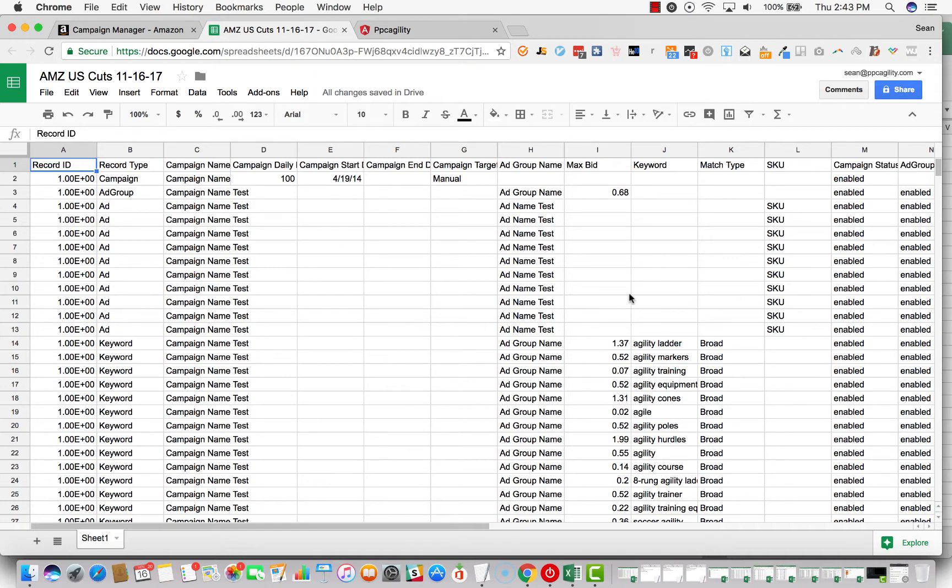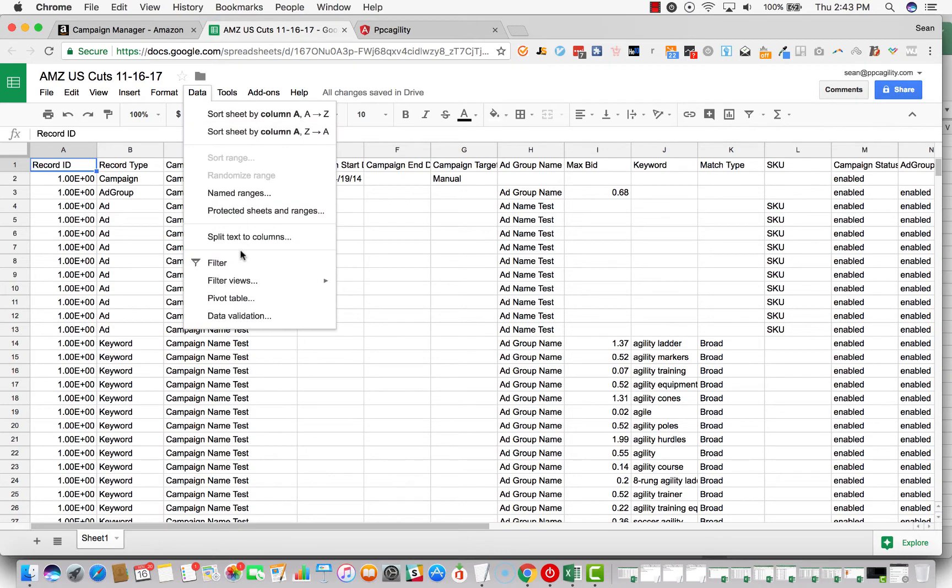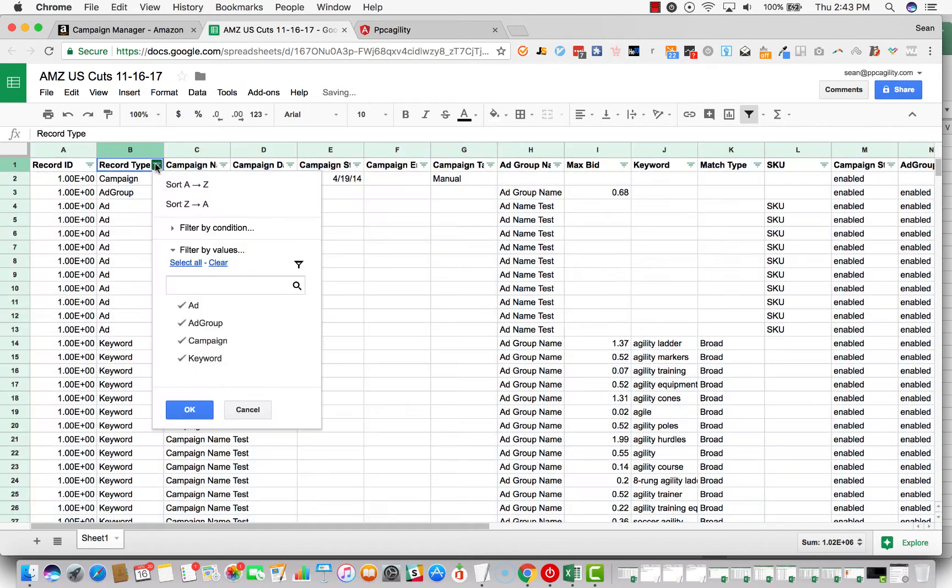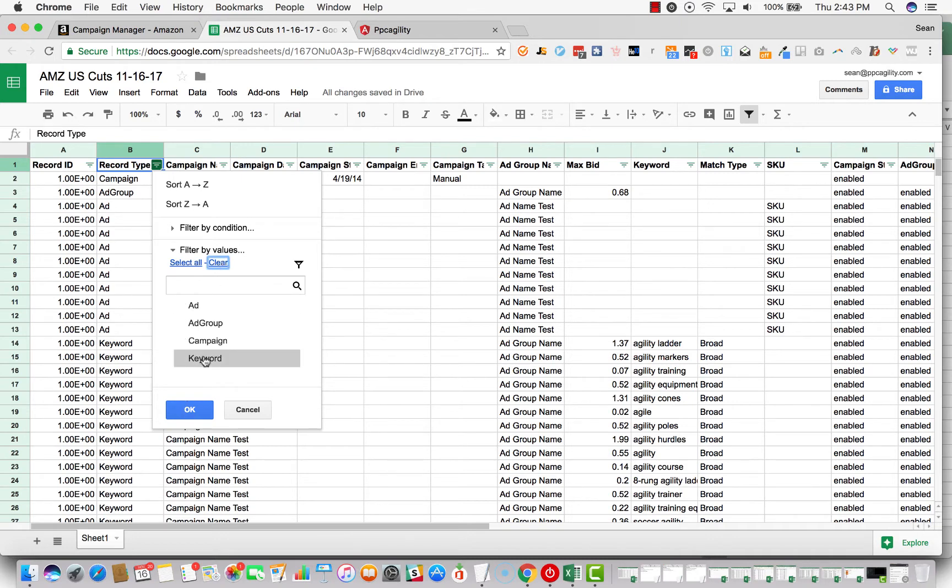So we've got all our information here. We want to click on data, filter, click on record type, and then we want to click clear and we only want to select keywords because we only want to target the keywords here.